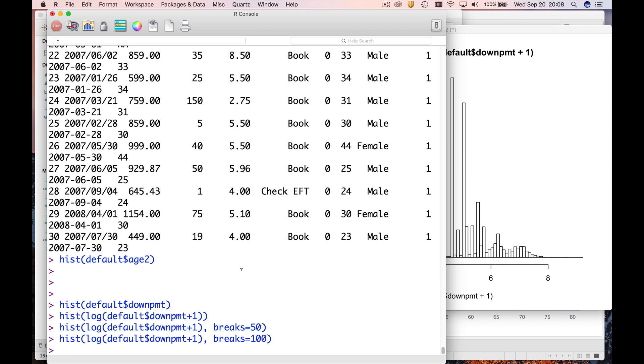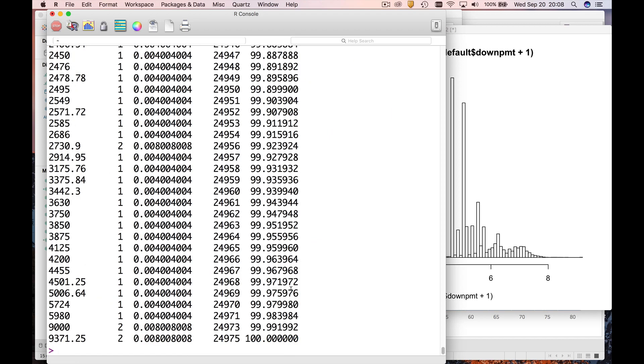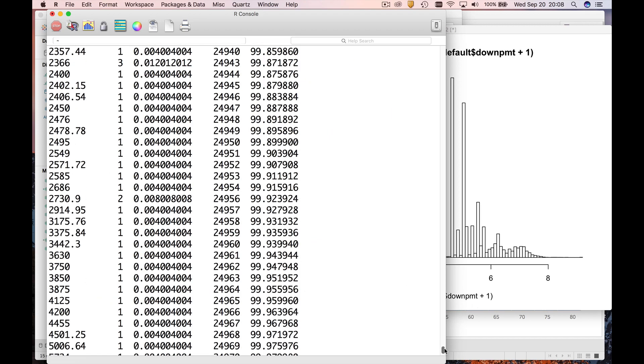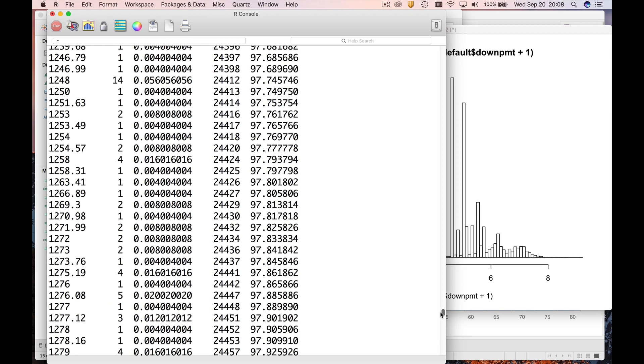So here's what we're going to do. Let's just run a frequency distribution. We're going to use my little function that gives you fancy frequency distributions: default dollar down payment.